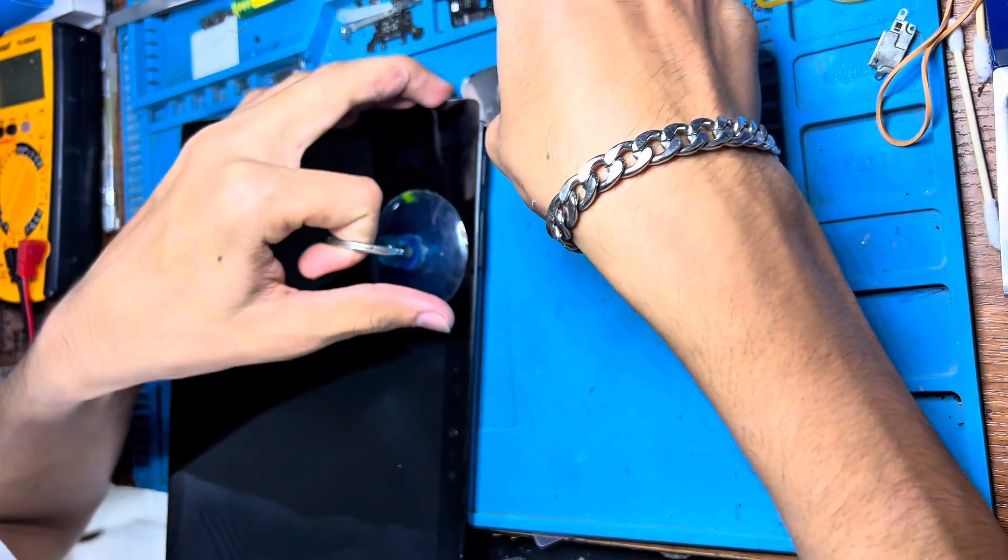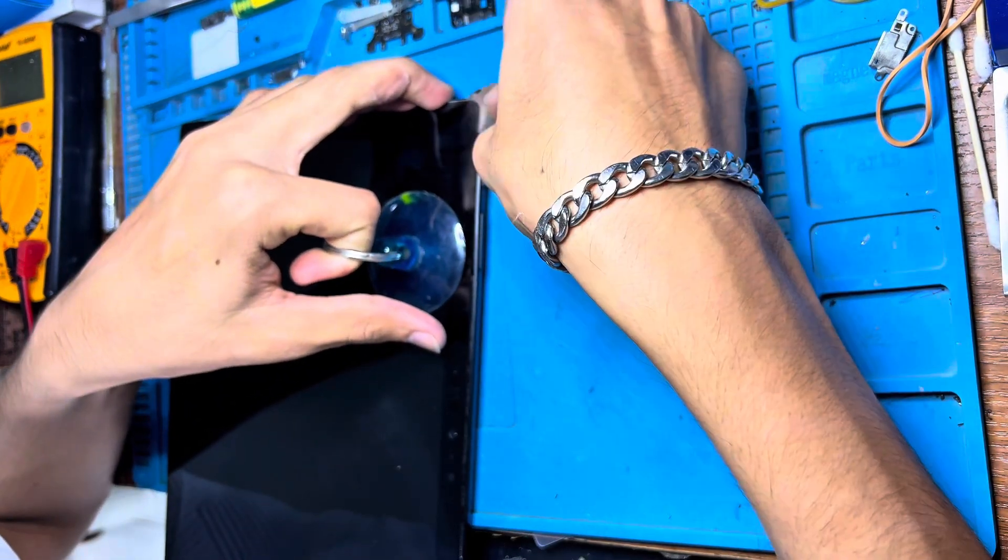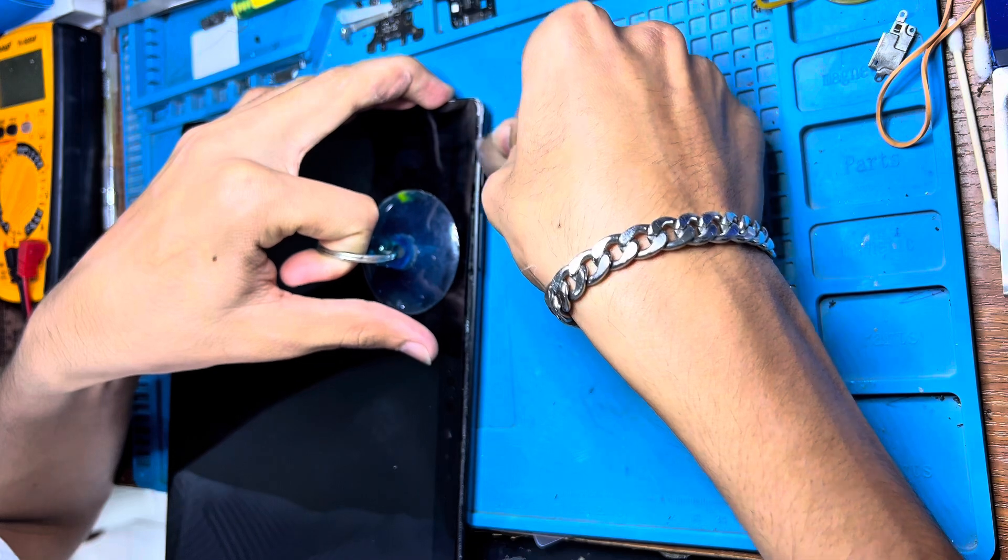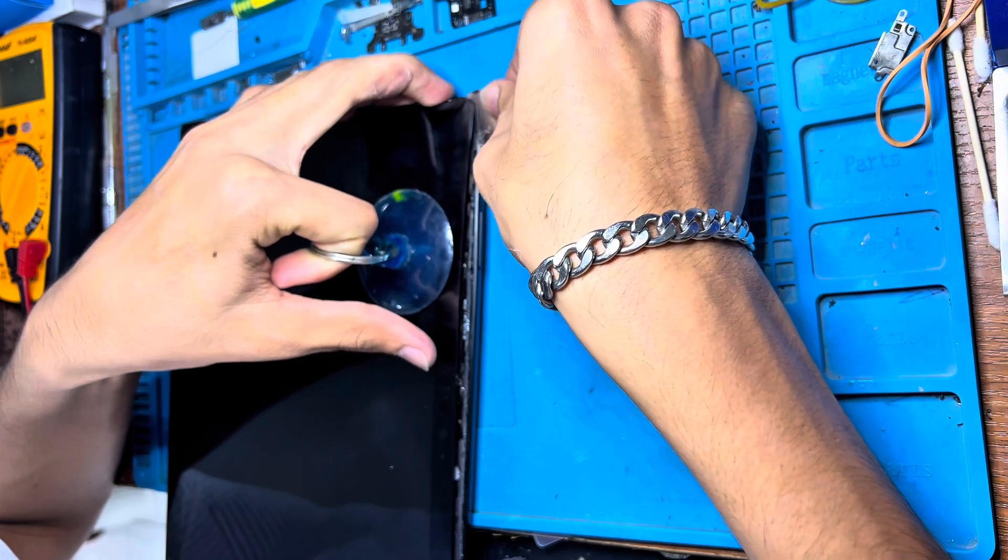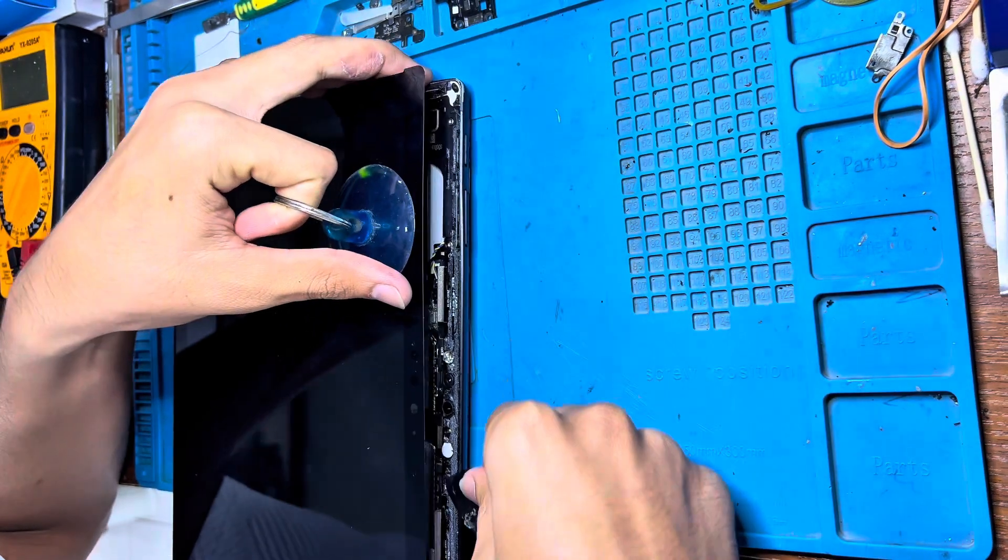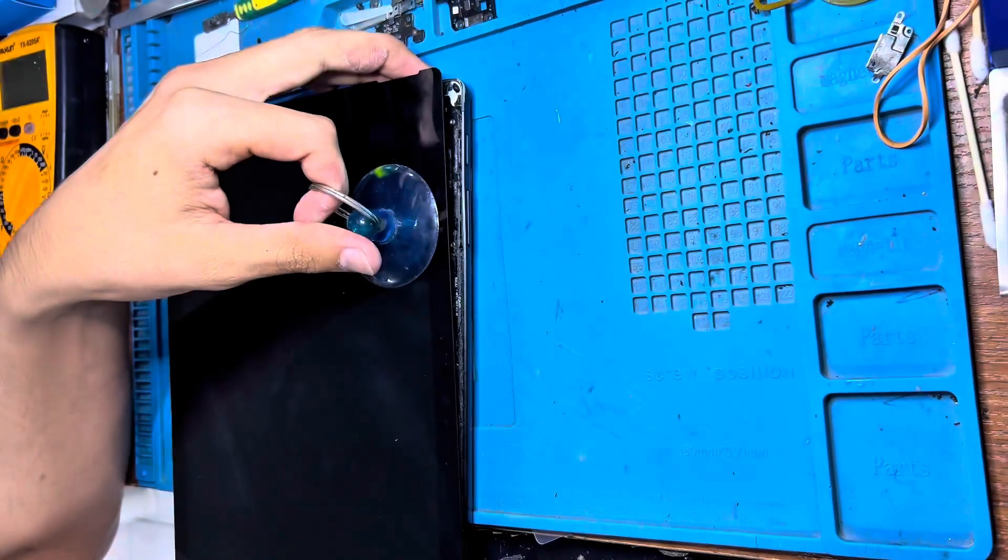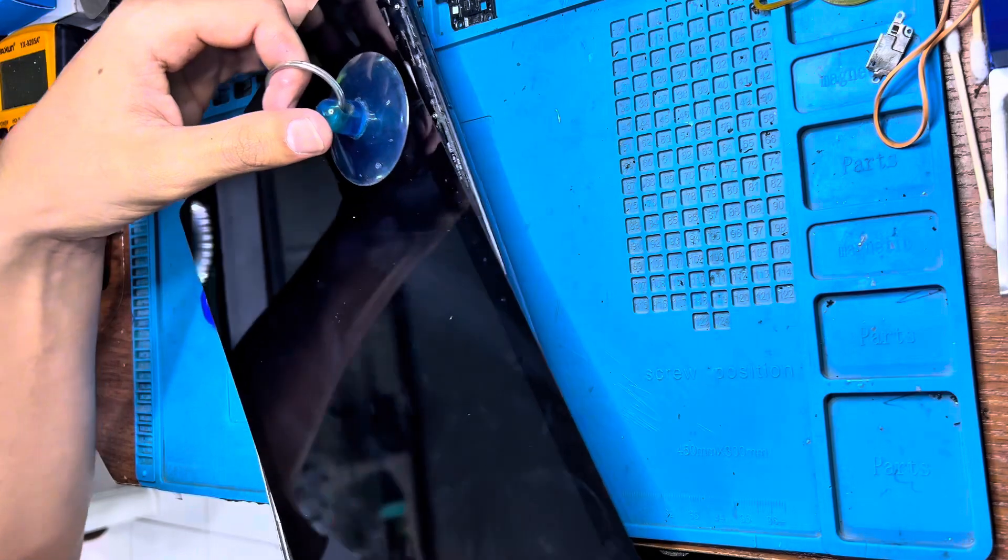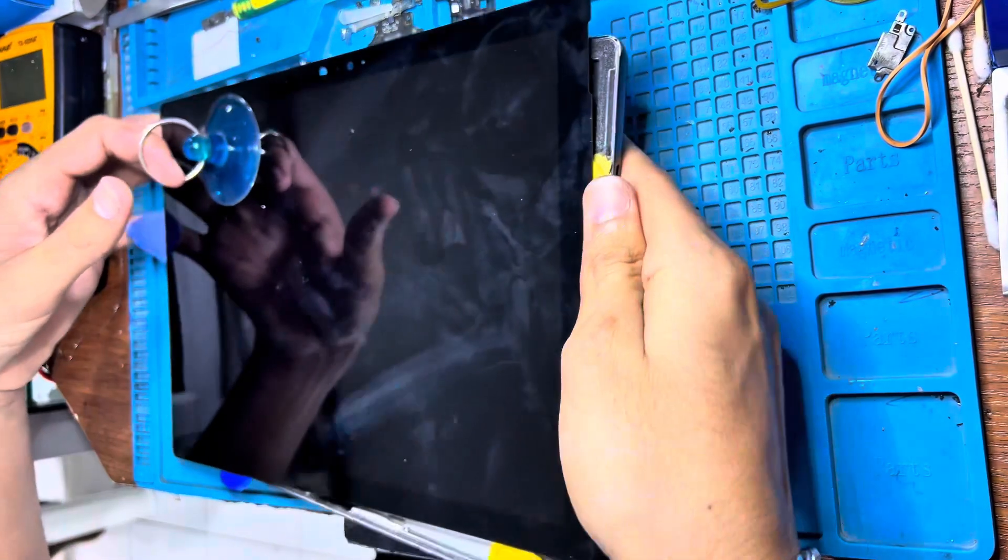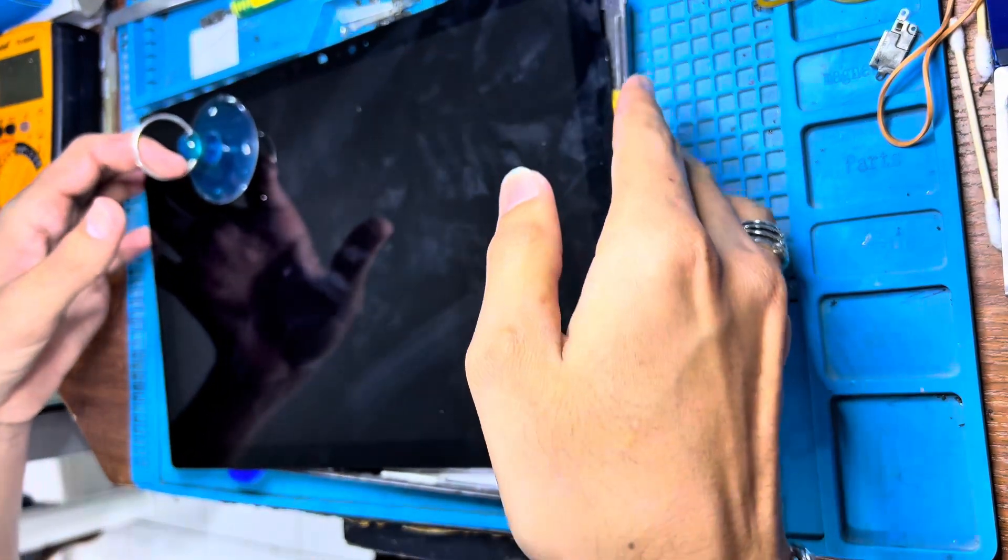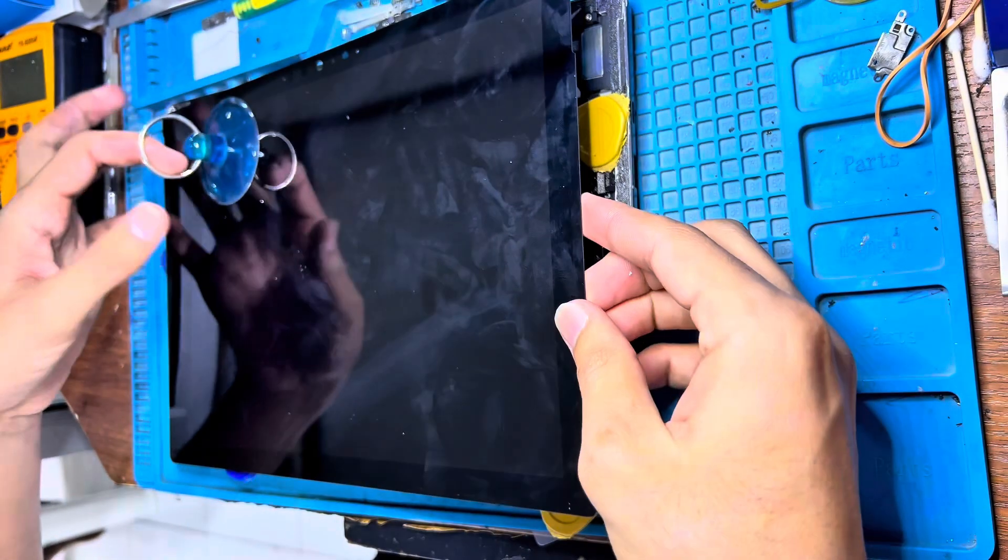From this side also, like this we can remove the screen.